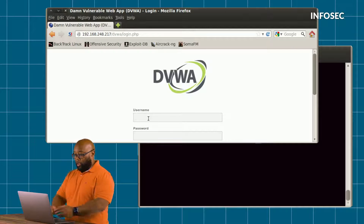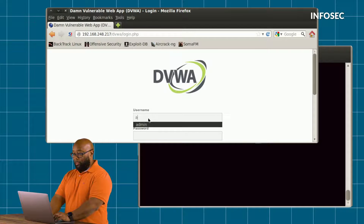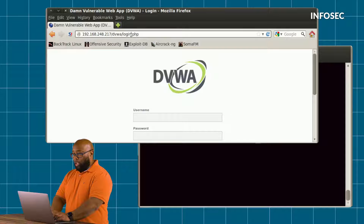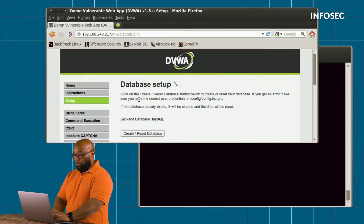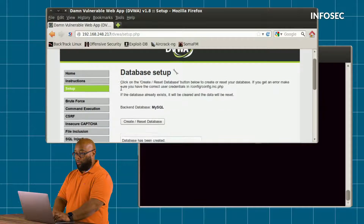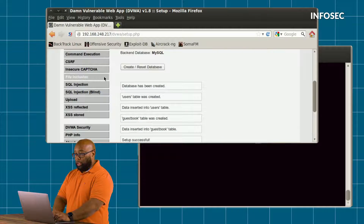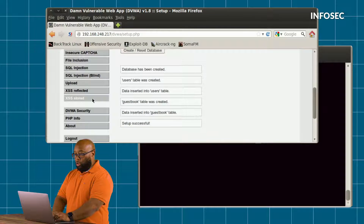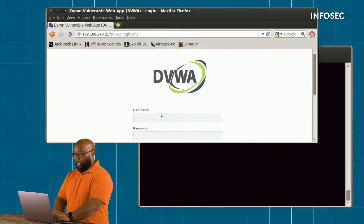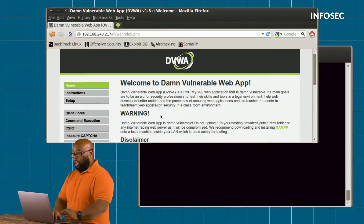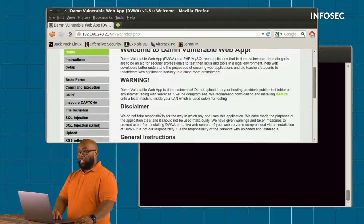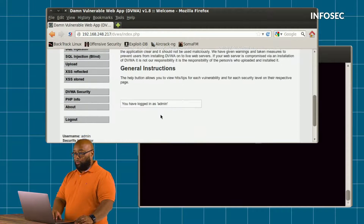This site right here is the target site — a VM you can get from the OWASP website. I'm setting it back to its default, going to stored cross-site scripting, and logging in. Let's just pretend this is any site that you visit frequently.